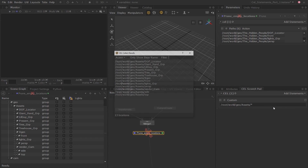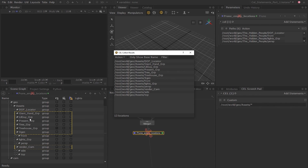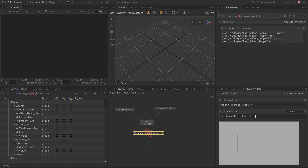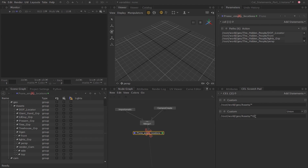To select all immediate child locations under the assets location, follow a specific CEL syntax: add a forward slash followed by the asterisk symbol. Choosing 'Find and Display Results' again shows all locations directly under assets selected. To select only specific child locations — for example, any location that has 'grp' in its name — add another custom statement, drag the assets location in again, and append it with a forward slash, asterisk, and then the exact name 'grp', respecting any capitalization. This syntax tells Katana to start searching from the assets location and find any location ending with the name 'grp', regardless of what comes before it.